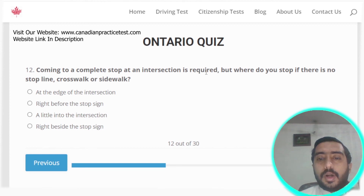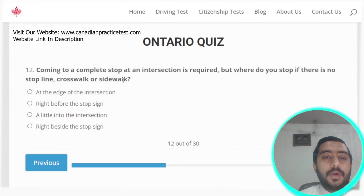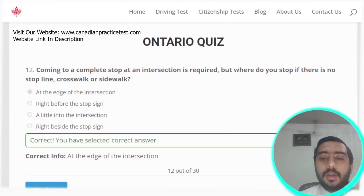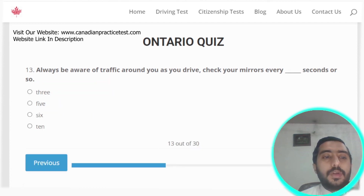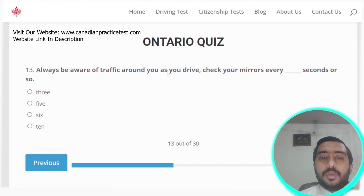Question twelve: coming to a complete stop at an intersection is required — but where do you stop if there is no stop line, crosswalk, or sidewalk? At the edge of the intersection. Option A is the correct answer.